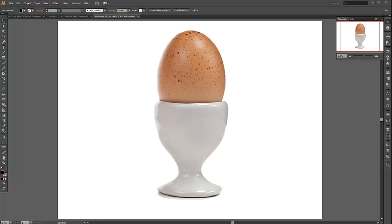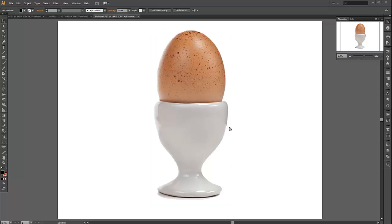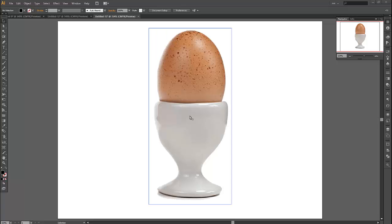In Illustrator CS6, I'm going to show you how to wrap text around an image or object — in this case, a boiled egg in an egg cup. It's got a nice curved shape, so it'll be a good way to demonstrate how it works. We've got the image here; this is a PNG.